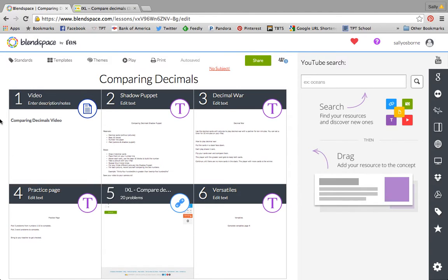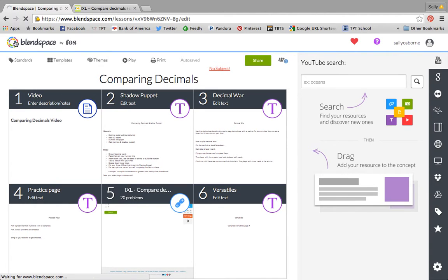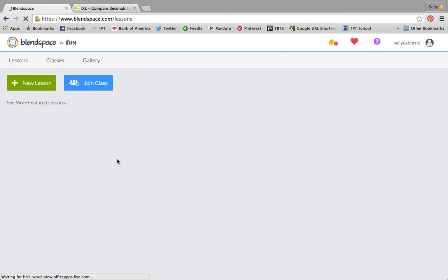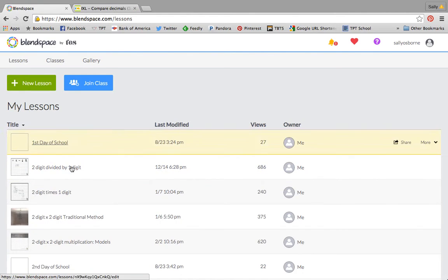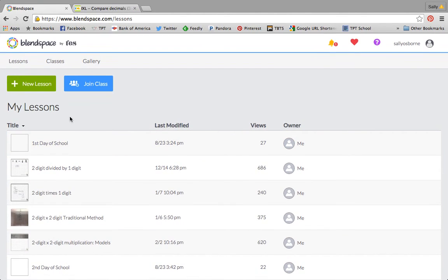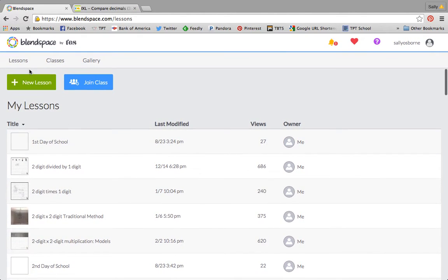If we were going to create our own, let's go back to the home page. You can see that I have a lot of lessons that I've created. When you're creating a lesson you have a couple of options.